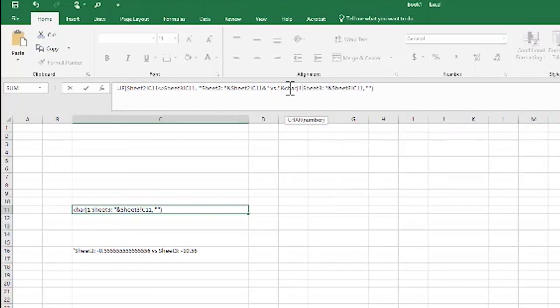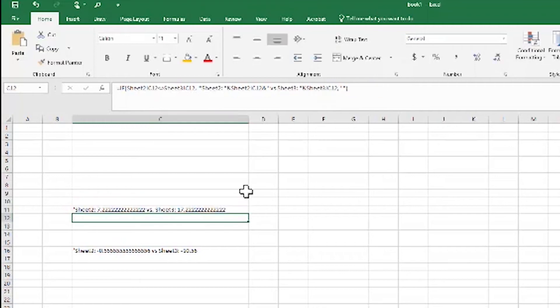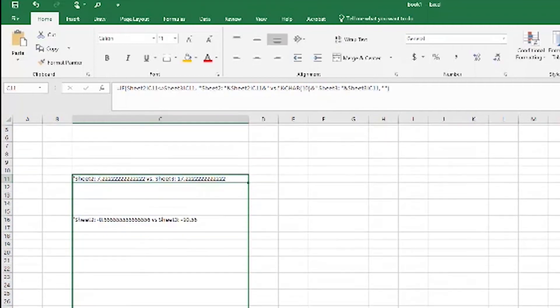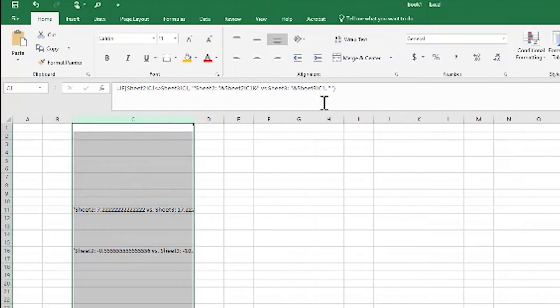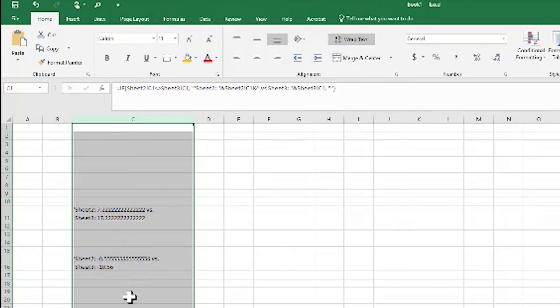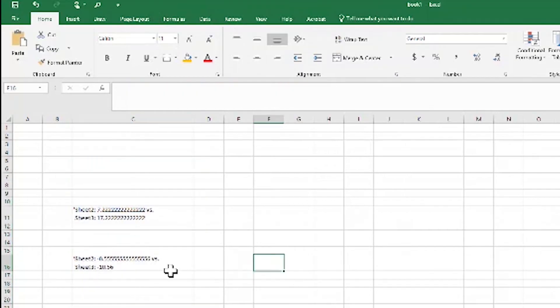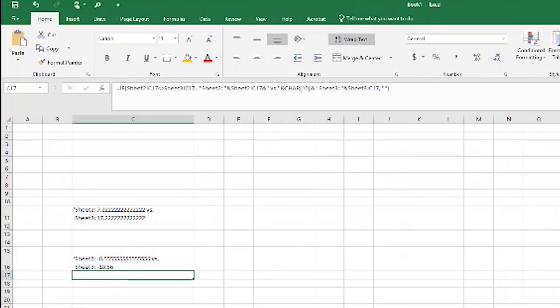We use CHAR(10), which is the return character. We apply it to everything else and then go to Wrap Text. That looks better — we can visually compare differences more quickly and easily. And of course, we could also mix it with that conditional formatting so these cells would also be highlighted if we want that extra touch.